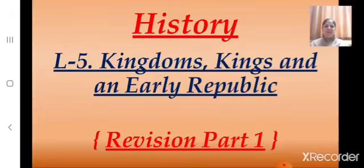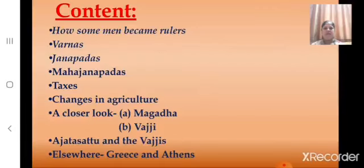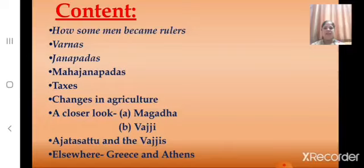Welcome, students. Today let us do the revision of History Lesson No. 5, Kingdoms, Kings and an Early Republic. In this lesson we shall revise about how some men became rulers and about Varnas, Janapadas and Mahajanapadas. We shall also revise about taxes and changes in agriculture, and a closer look, that is about Magadha and Vajji.